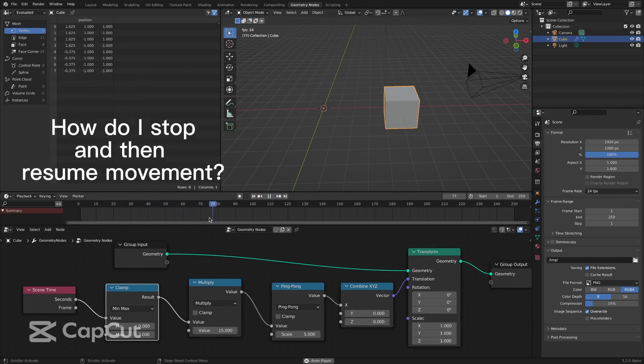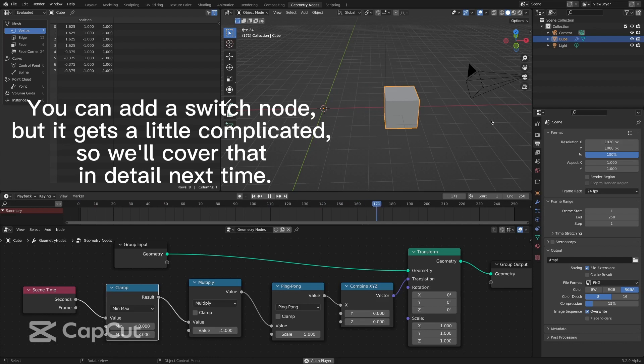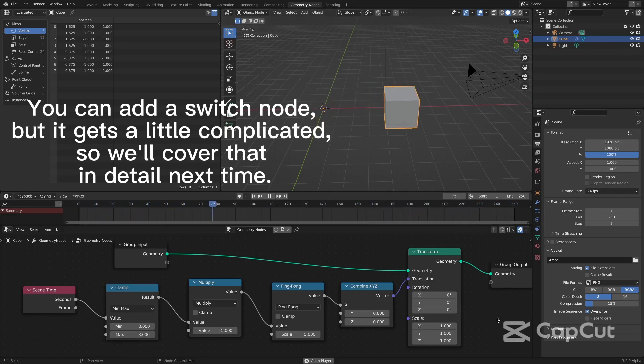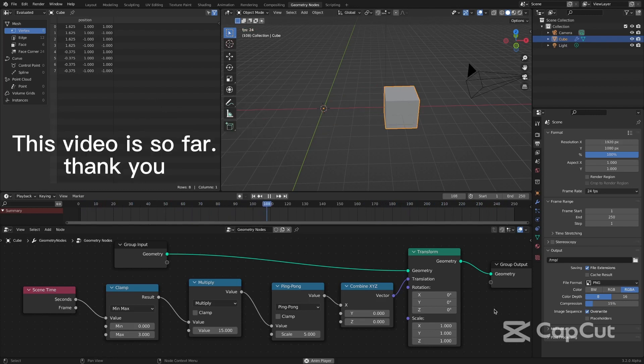How do I stop and then resume movement? You can add a switch node, but it gets a little complicated, so we'll cover that in detail next time. This is it for this video. Thank you.